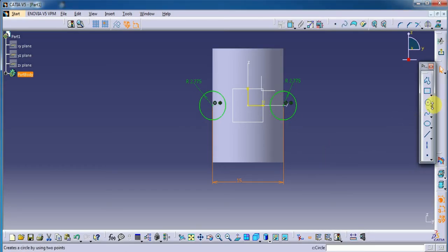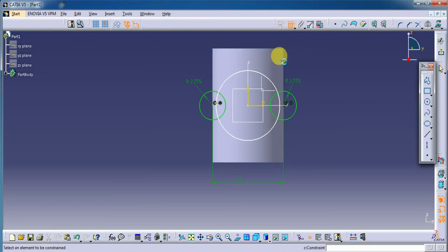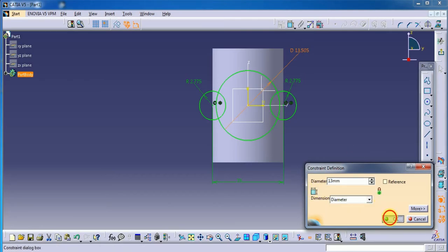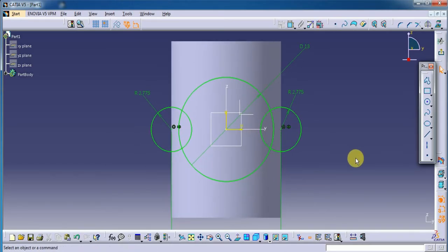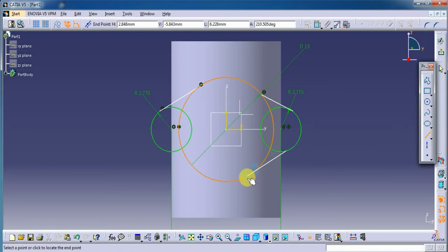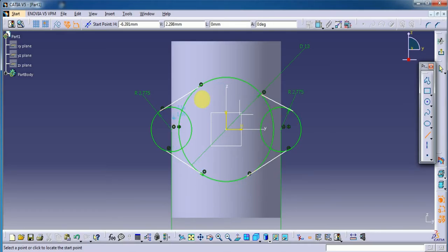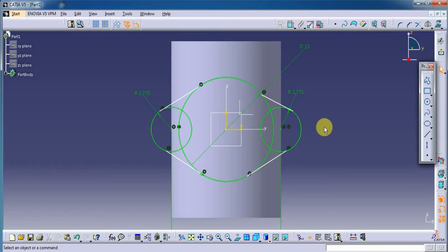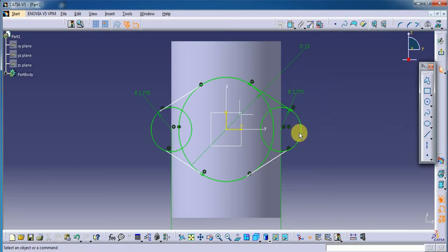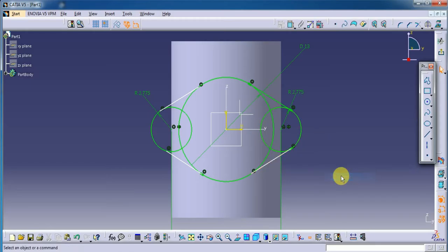Now here the circles are fully constrained. Select one circle from the center point and its diameter is 13 mm. Now let's select the line and make tangent with the circles — okay, from here to here. I draw these four lines but there are no geometrical constraints, so here we will constrain these lines using tangency.